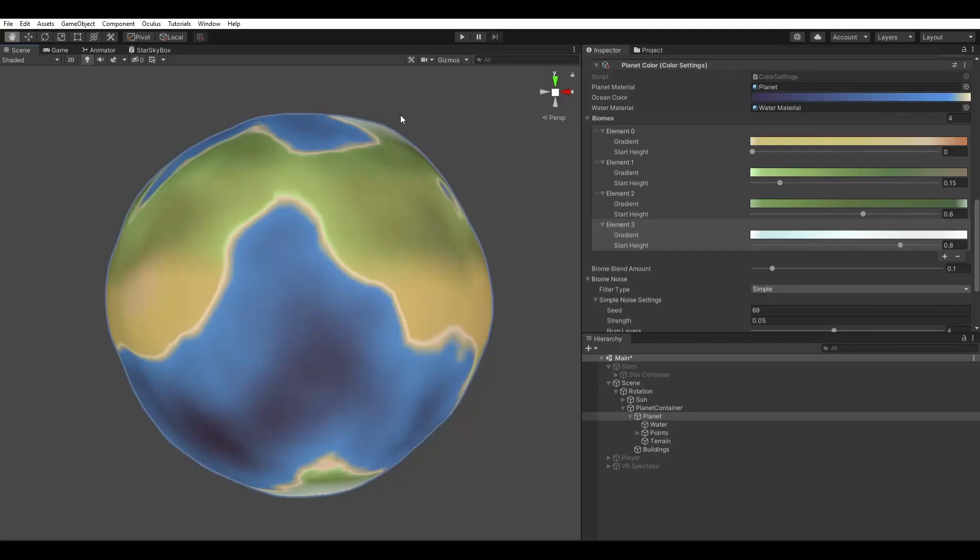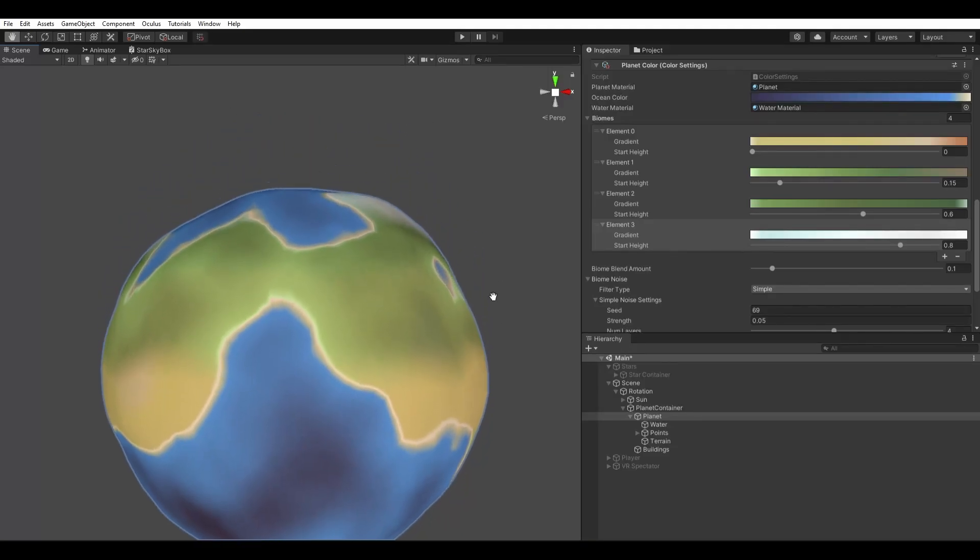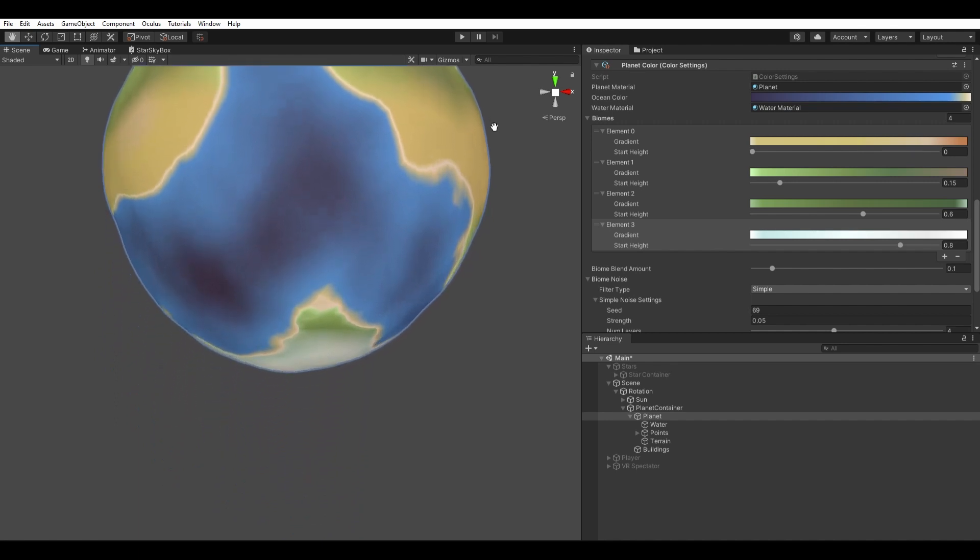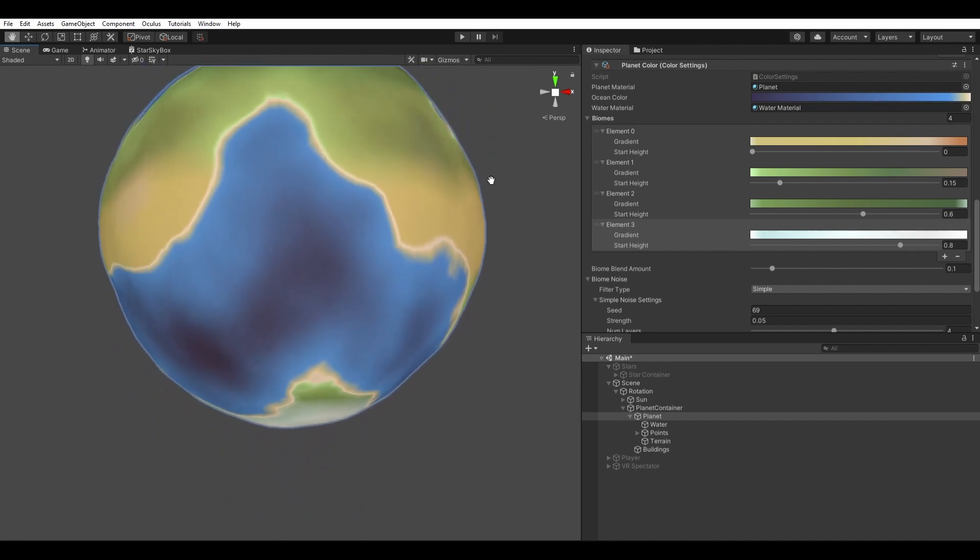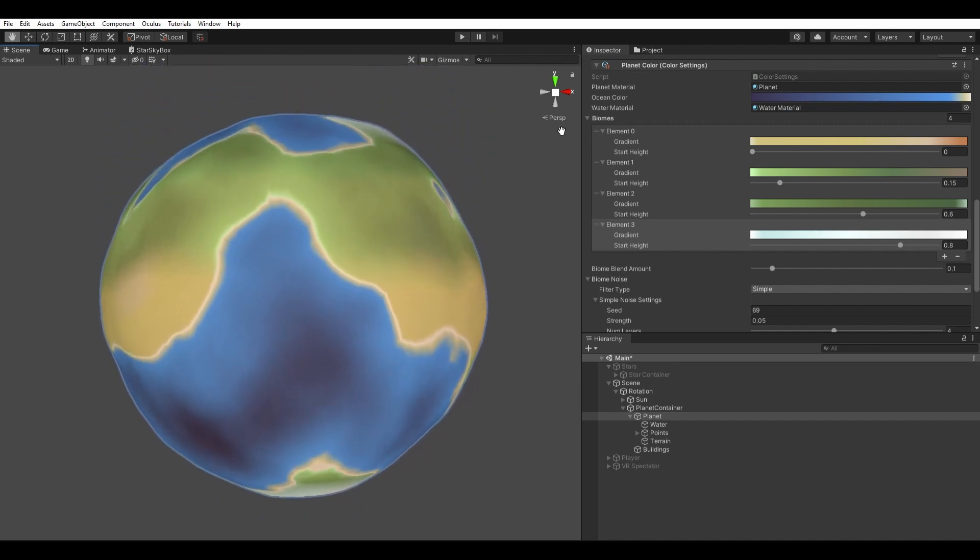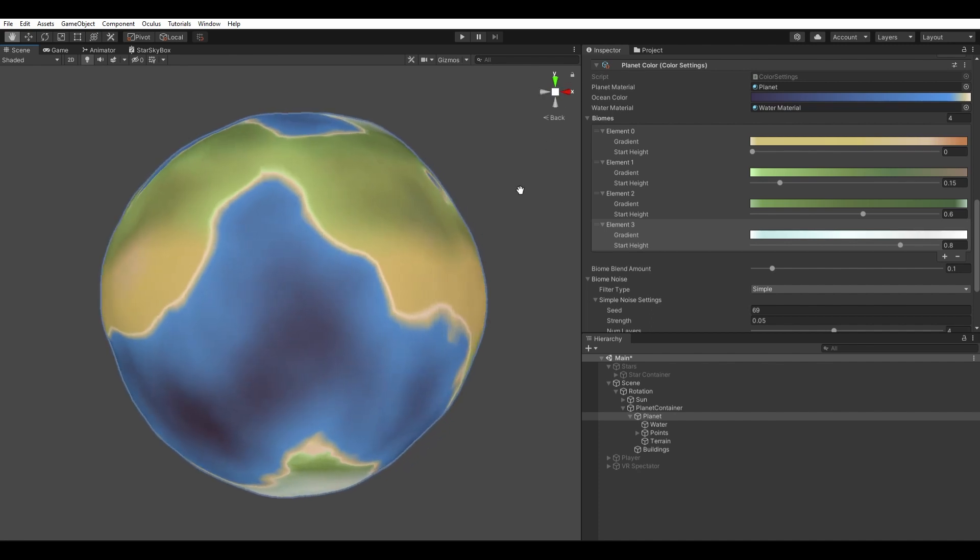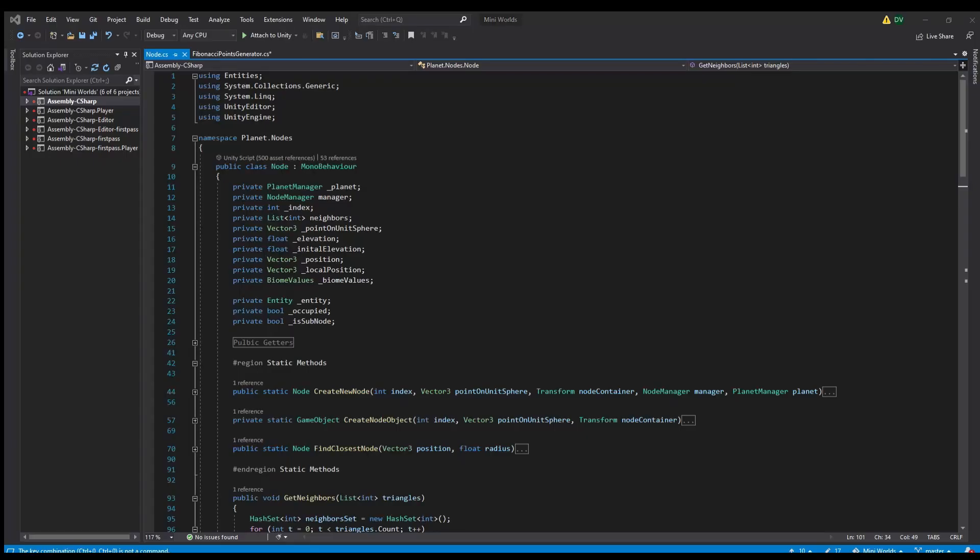I created 4 different biomes based on the latitude and blended them using some noise. They are the poles, the forests, the plains, and the desert. The color of the planet is based on elevation. Each biome has a gradient going from sea level all the way to its highest point.